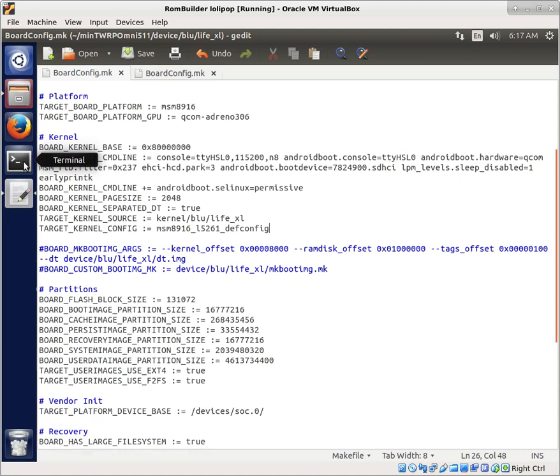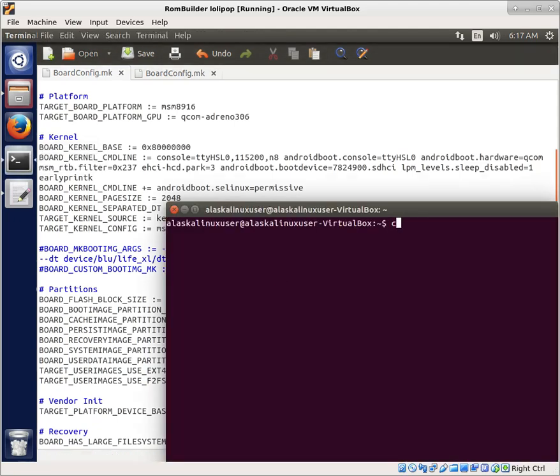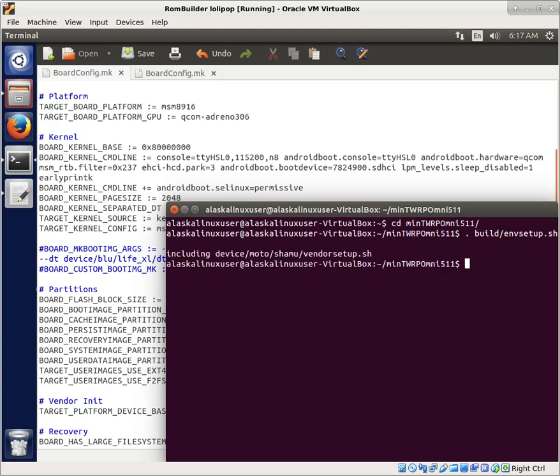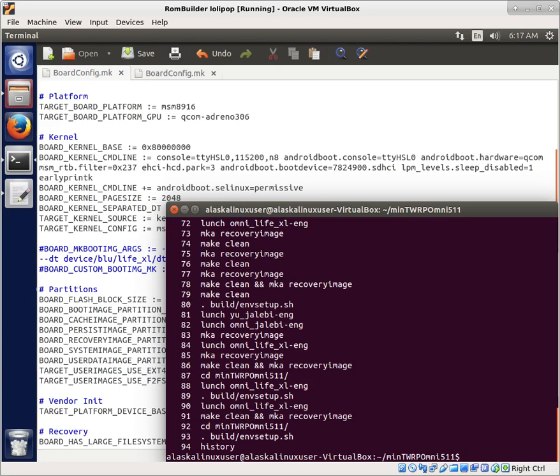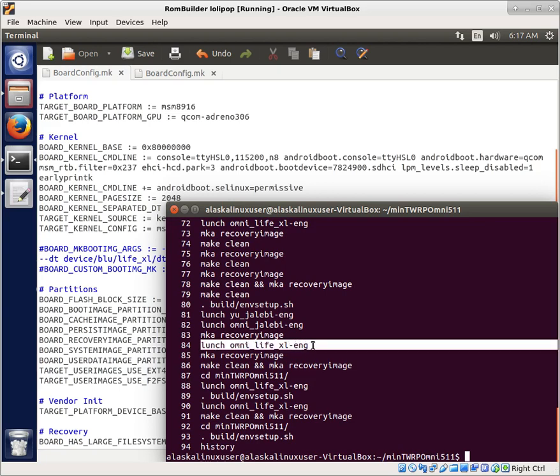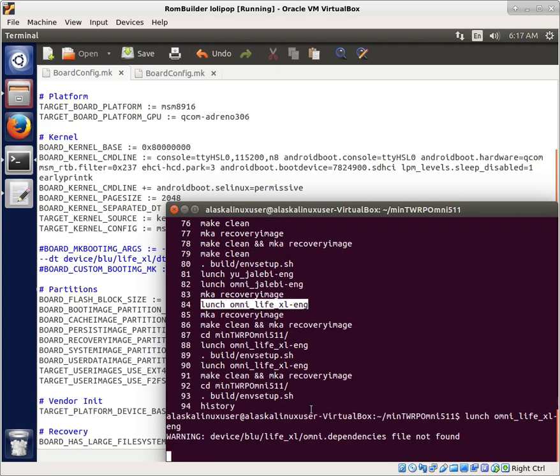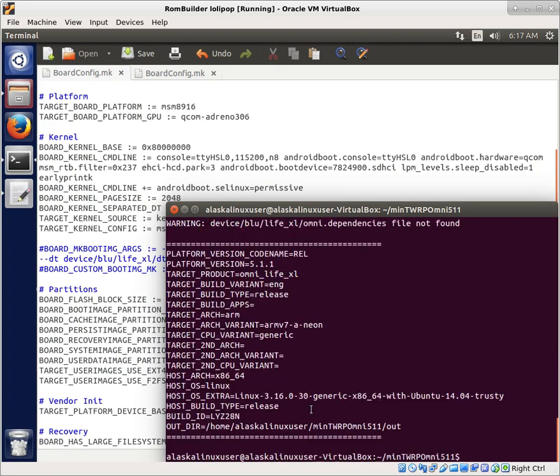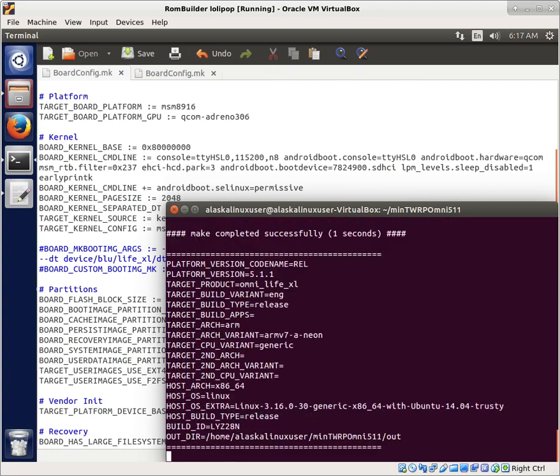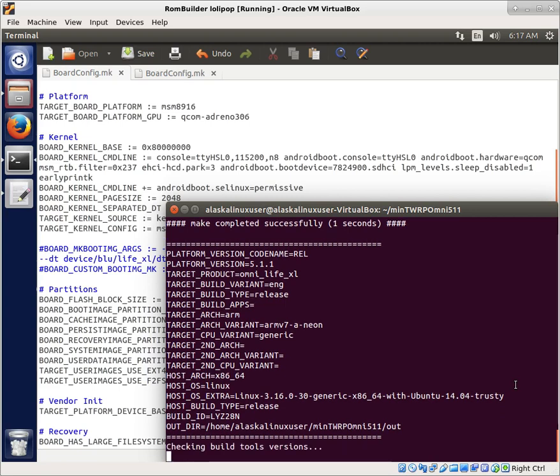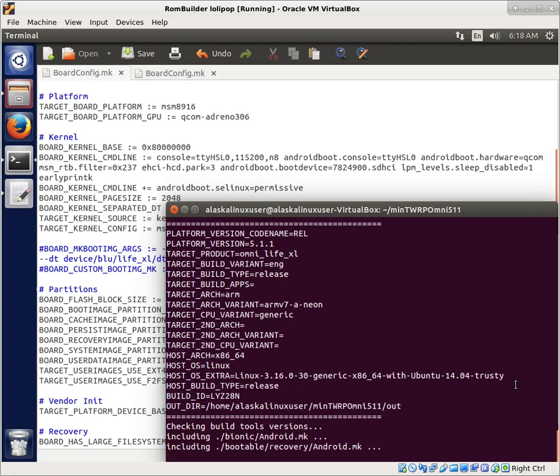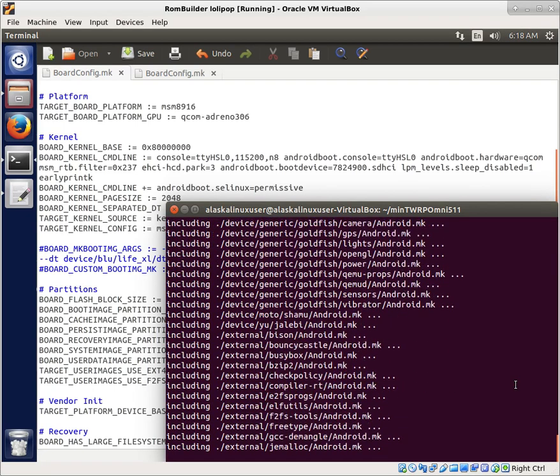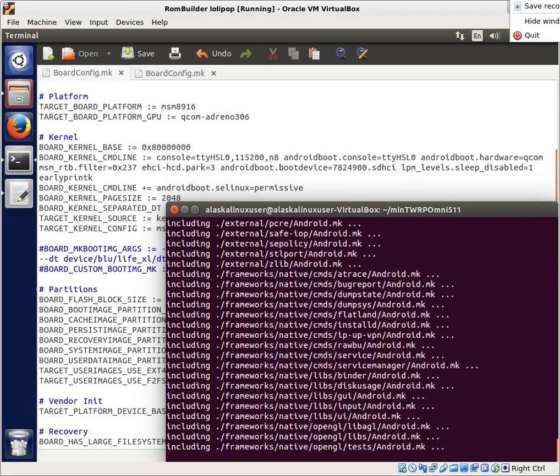So let's go to our terminal. We're going to jump back into our minimal team win recovery project. We're going to set up our build environment setup. And again, if you need help with this, I have videos showing what we're doing at the lower level, what's going on here. We're just trying with the basics here. We see number 84, this lunch omni life xl.ing. That's what we want to build. And then we're going to make clean and make our recovery image. So I'll let this run for a minute. If we have any errors, I'll be sure to show those. And if not, I will pick this back up when it is done building and we'll take a look at what we got.